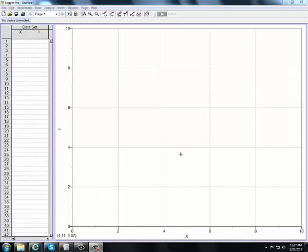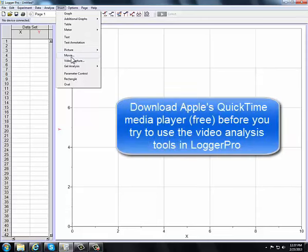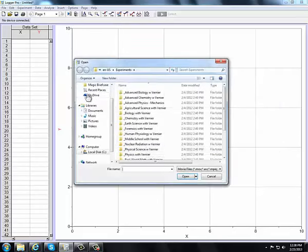I'm going to demonstrate how to import a movie into Logger Pro and how to collect data from that video. This is a 2D motion problem. First thing I'm going to do is insert movie. Now, if this menu item is grayed out, that means you don't have QuickTime loaded on your computer. You have to have QuickTime loaded in order for Logger Pro to work properly.